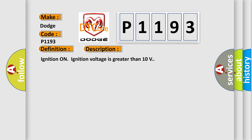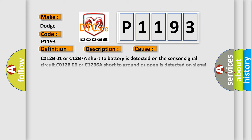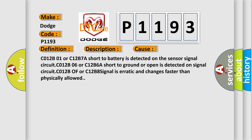This diagnostic error occurs most often in these cases: C012B01 or C12B7A short to battery is detected on the sensor signal circuit.